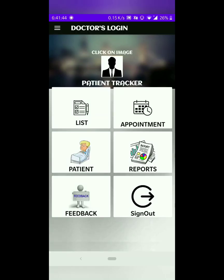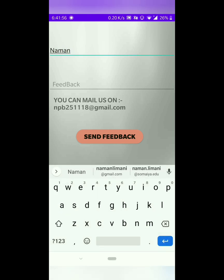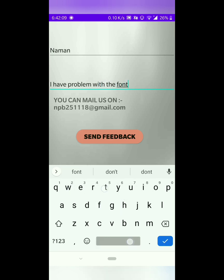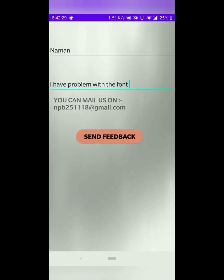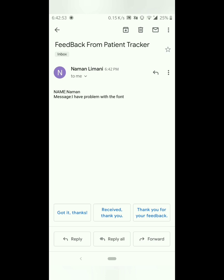The feedback tab is for doctors or patients that are having problems using this app. If you click on the feedback tab, there are two edit text fields — the first one is for the name and the second one is for the problem that you are facing. Once you have mentioned your problem, click on the send feedback button and click on the Gmail option. Enter the email ID of the Patient Tracker app, then select the send button, and your feedback is sent to the developer. You can see the feedback has arrived at the developer's inbox and the problem has been mentioned there.